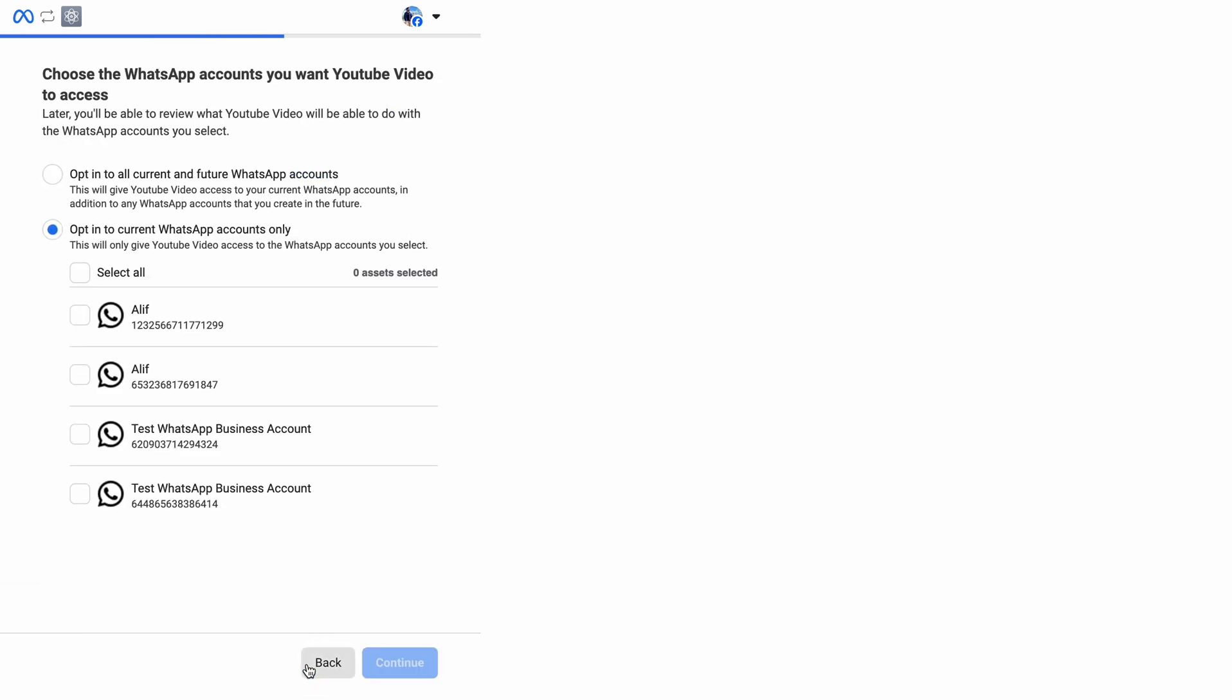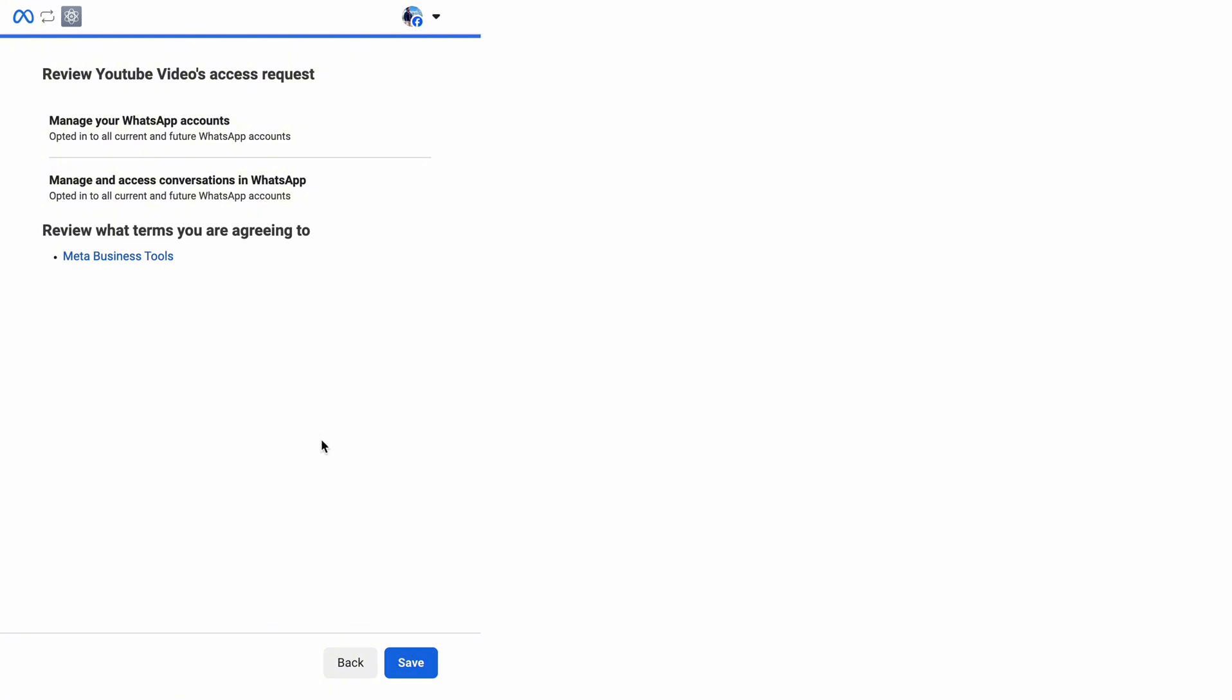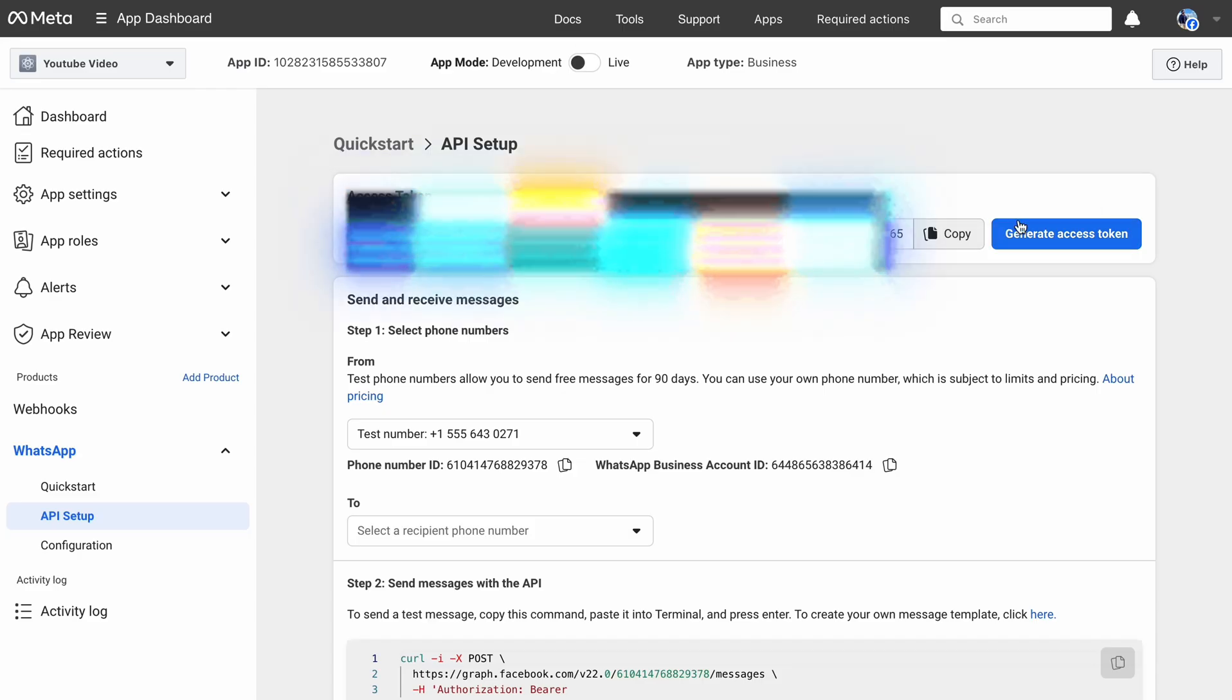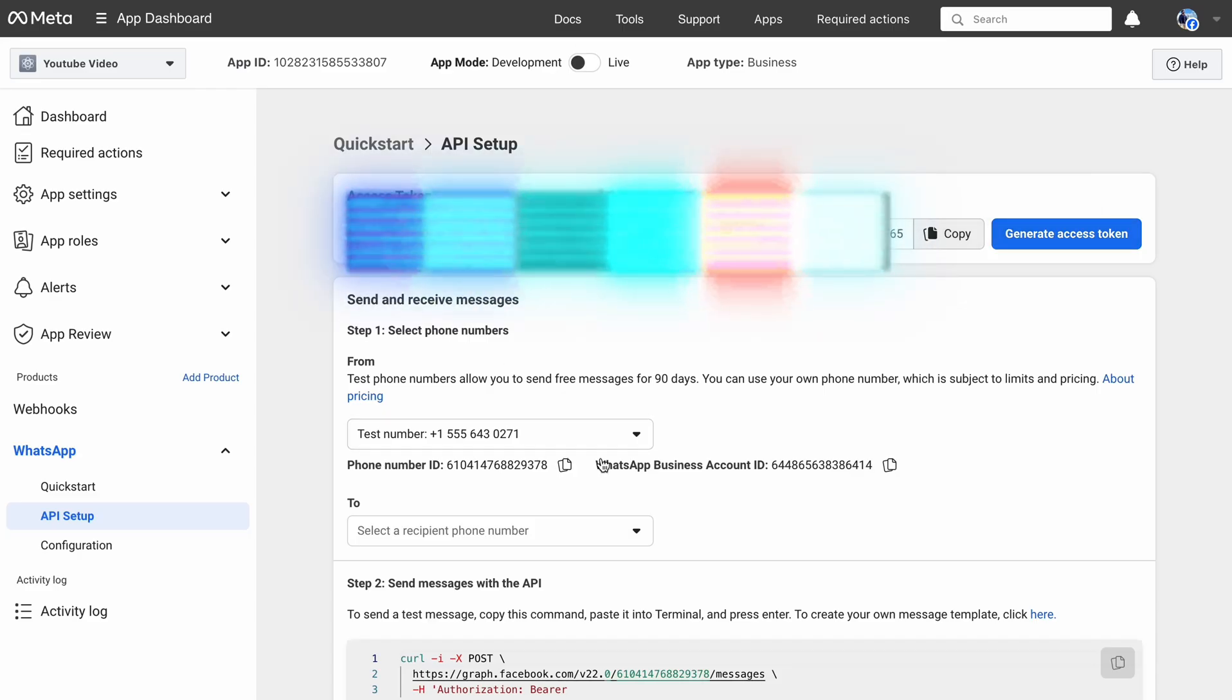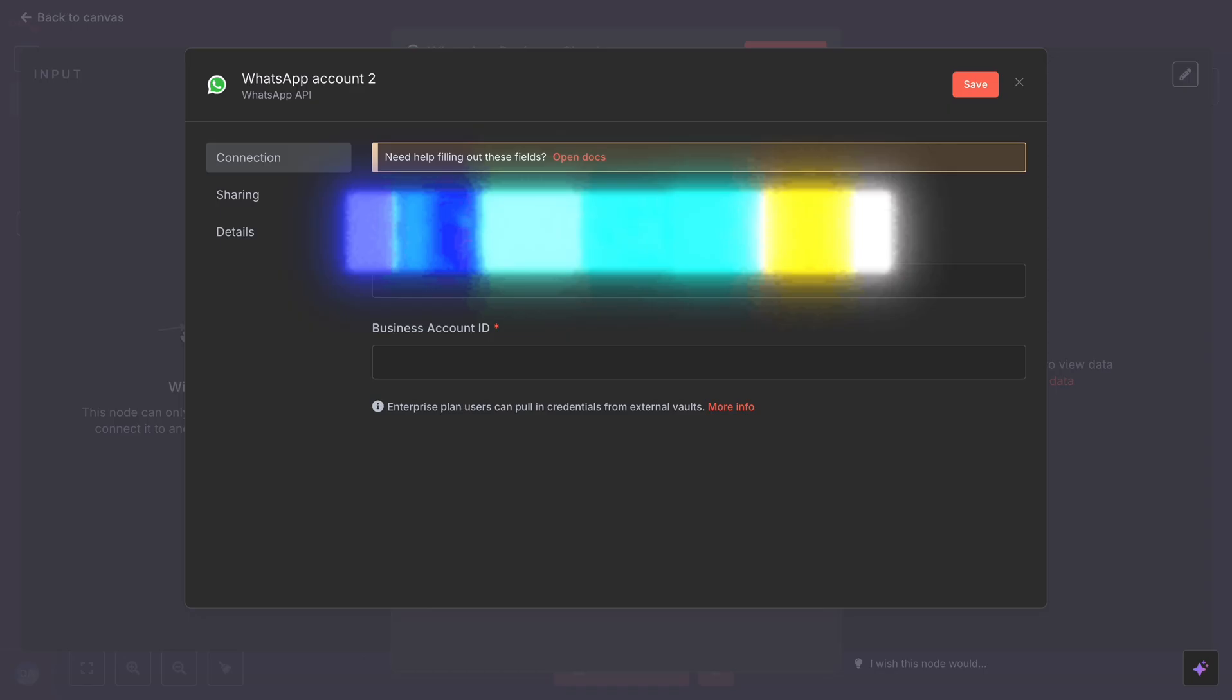Facebook will ask for permission. Continue and then click on Optin to all current and future WhatsApp accounts, and hit Save. Copy your API key, and paste into N8N here. Now for the Business ID. Below the test number you will find your WhatsApp business account ID. Copy this ID and paste into N8N, and hit Save.